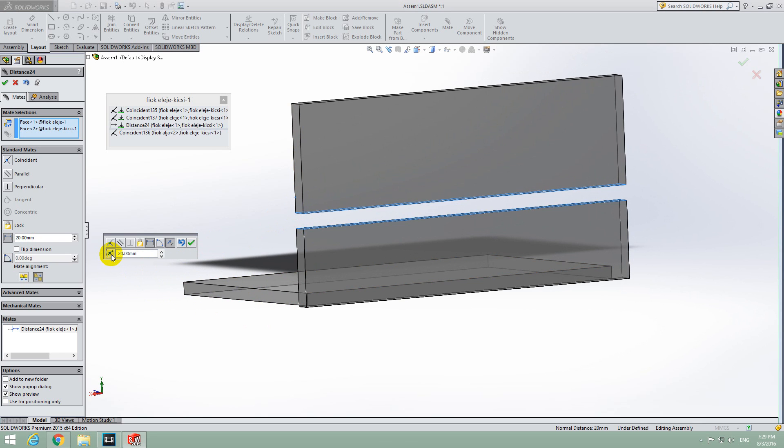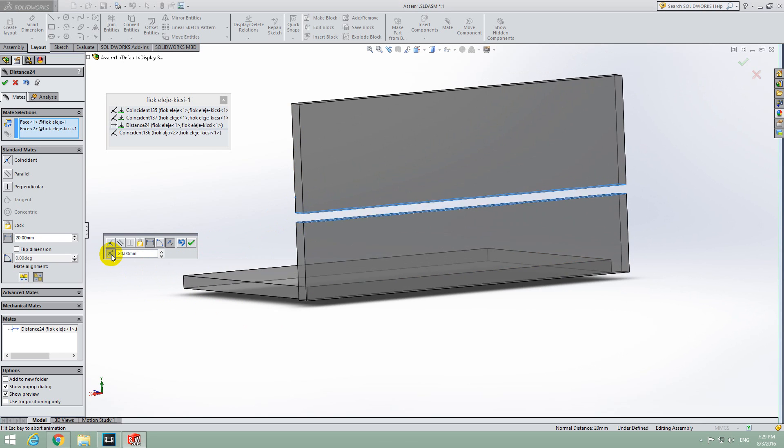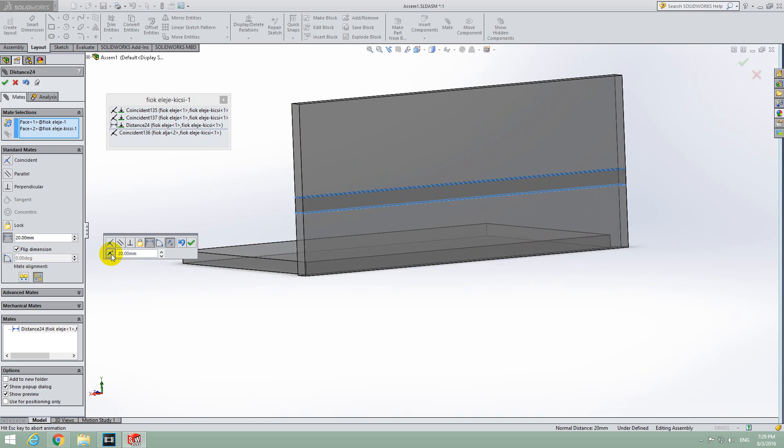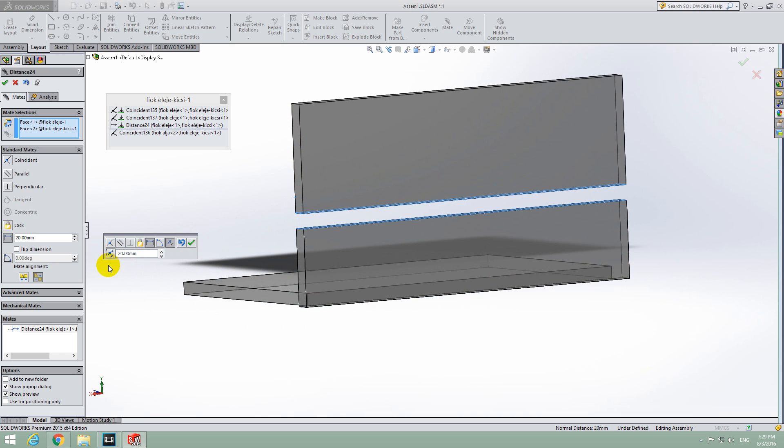So it's this one, Flip Dimension. Now it's joined, now it's separated.